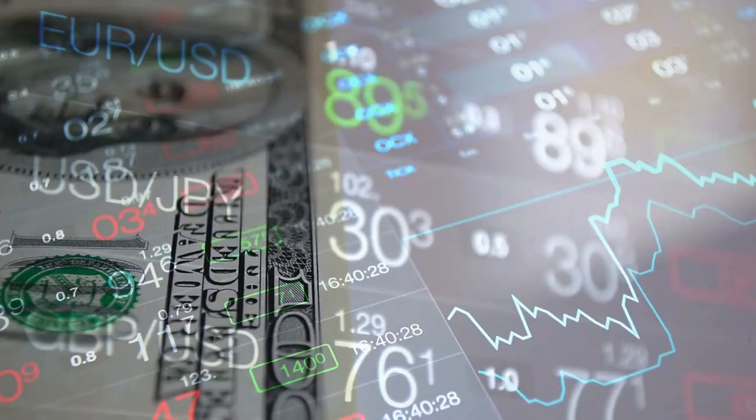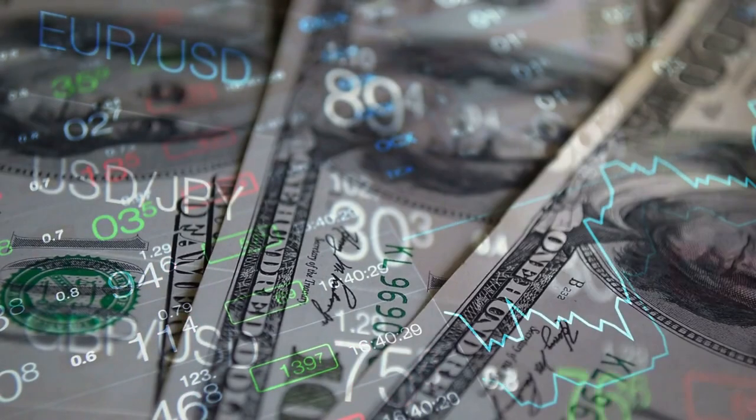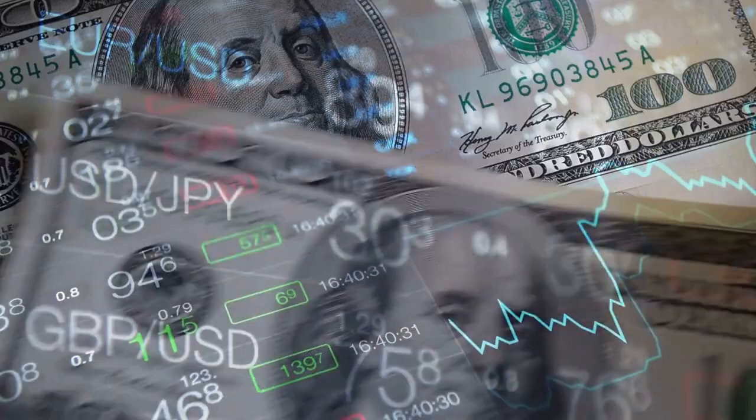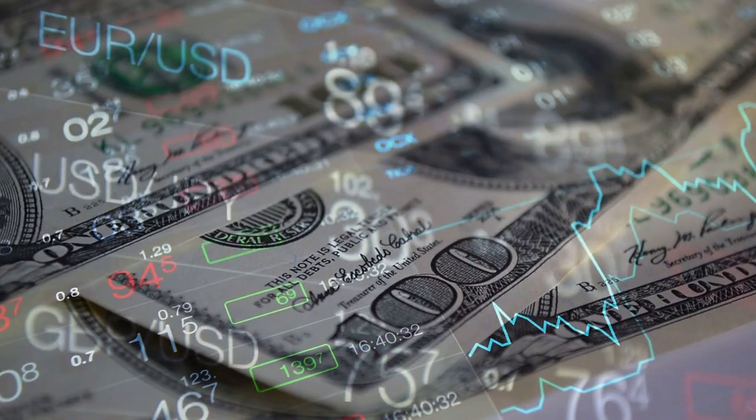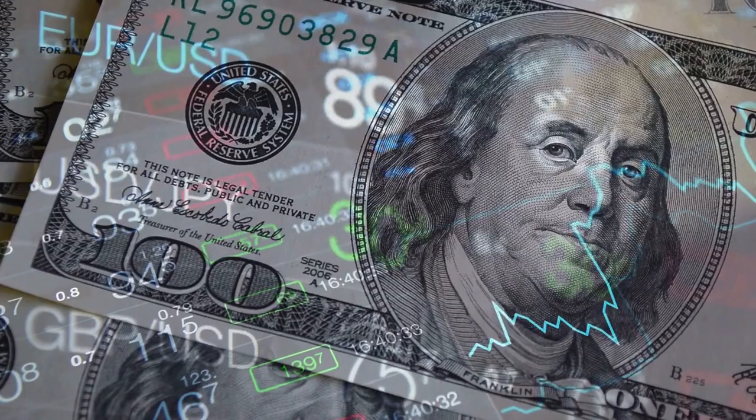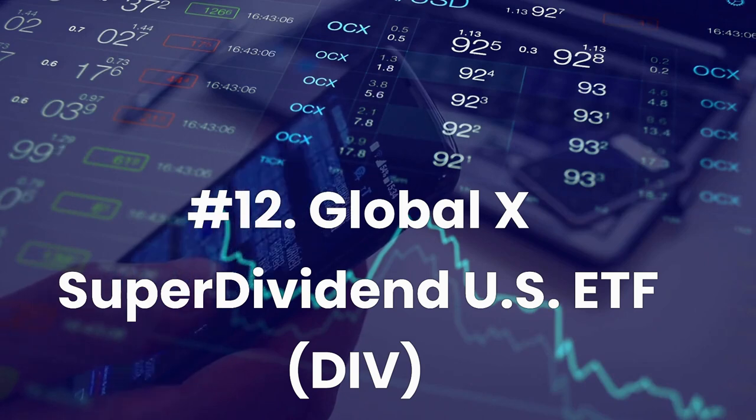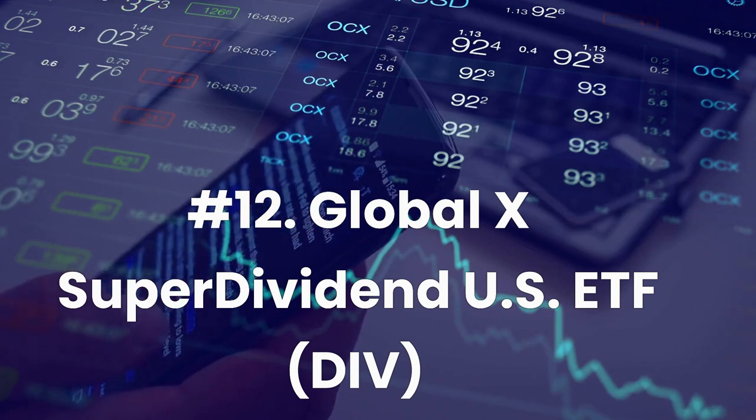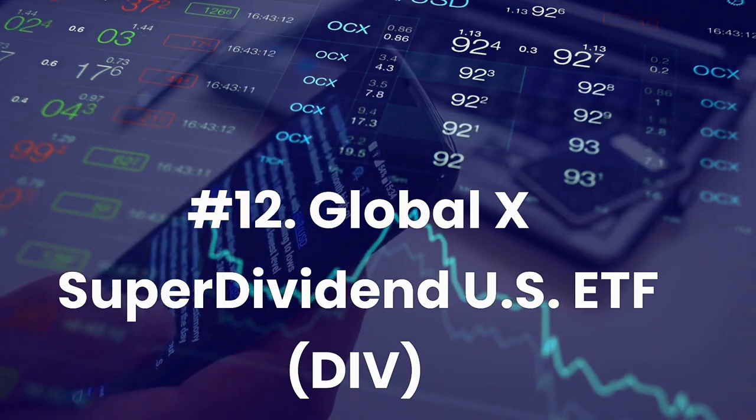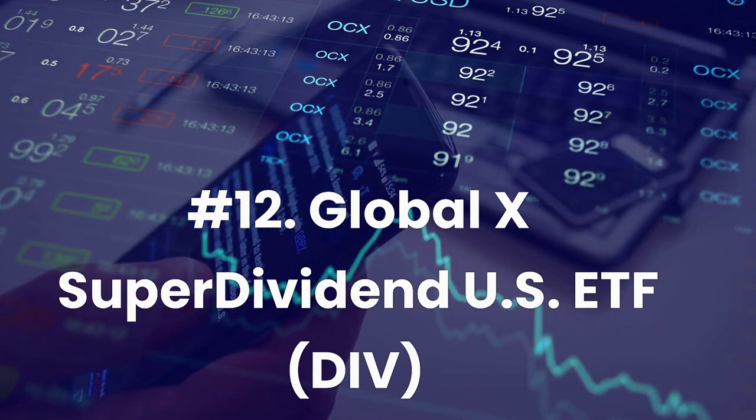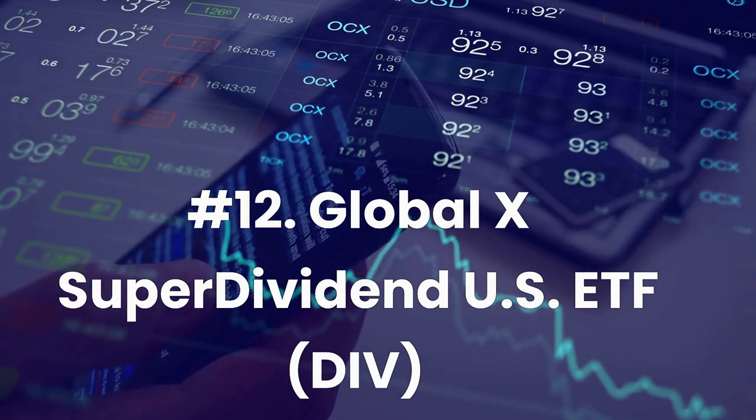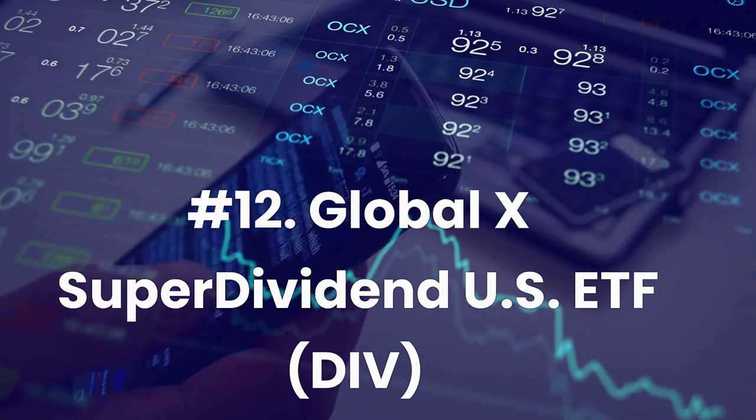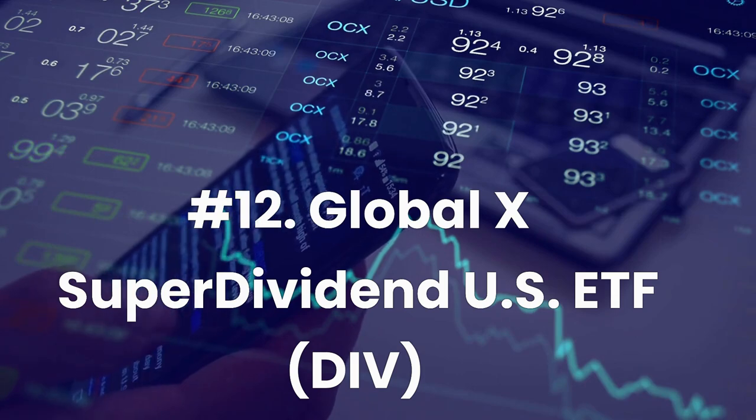Most importantly, each ETF pays out at a dividend yield of 3% or higher. Let's review our list. Number 12: Global X Super Dividend US ETF, ticker DIV. Expense ratio 0.45%, dividend yield 5.61%.